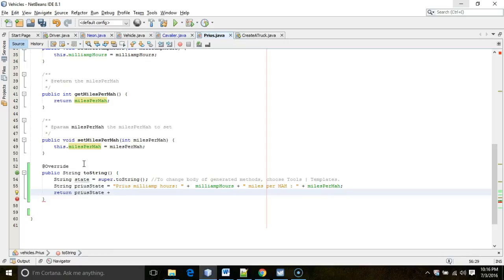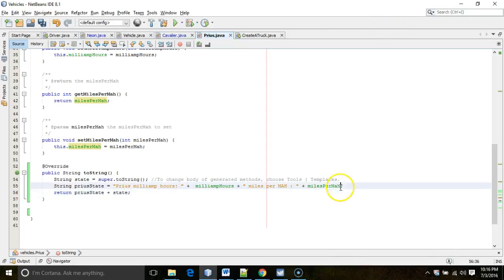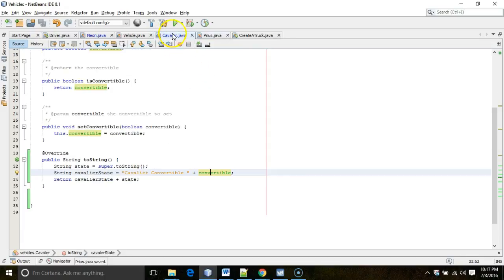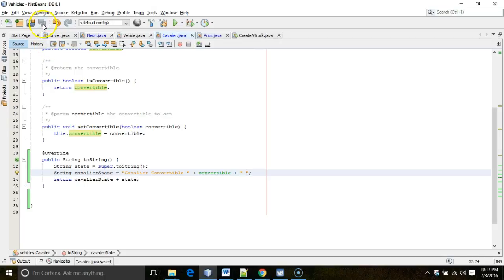I use that overloaded plus operator to concatenate priusState with state. I'll also add spaces between priusState and state, and do the same for Cavalier — add a space right after convertible — then save.